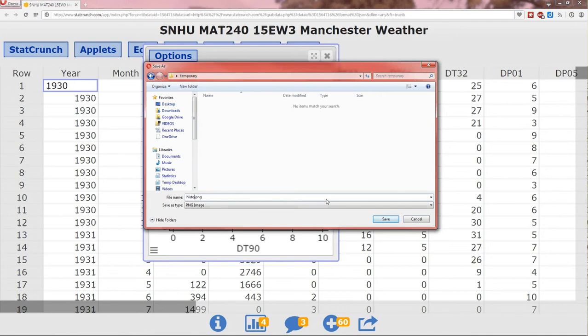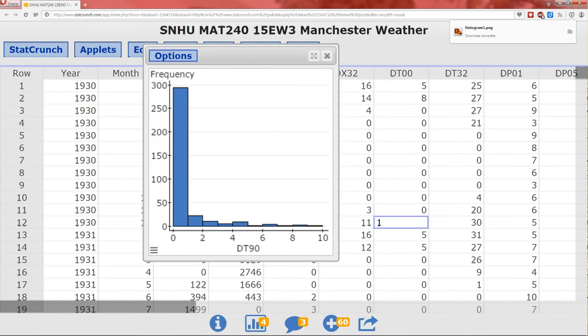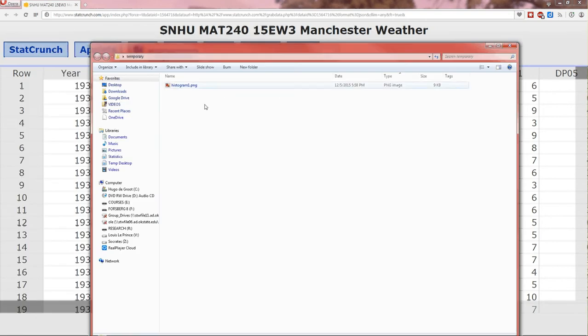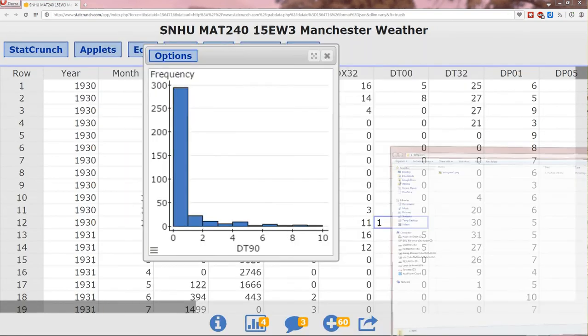I'm going to call this histogram one, just for fun. And hit save. And now that histogram is right there in the folder that I saved it to.